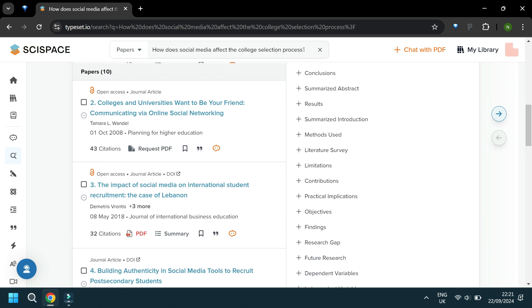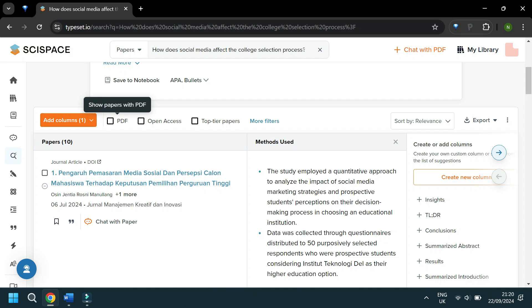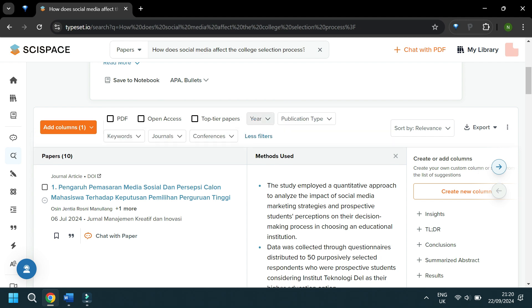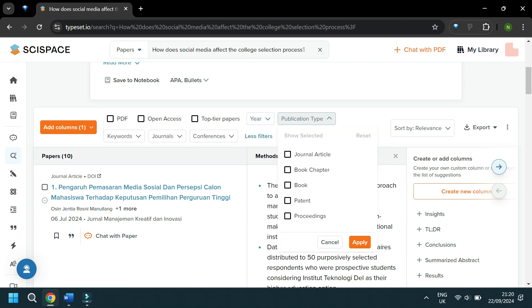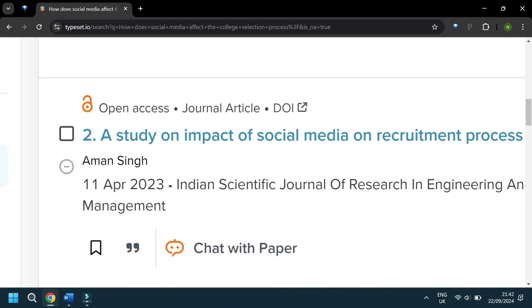There are lots of options here — you could have a brief look at the results, the limitations — but another thing to play around with is the options along the top that help you select papers with PDF access, papers available through open access, or top-tier journals, as well as searching by year, publication type, and keywords. SciSpace actually gives you access to quite a lot of papers through the PDF option, and also by signposting you to open access resources, which is a really nice touch.